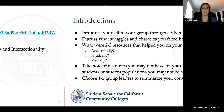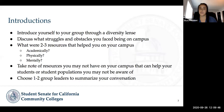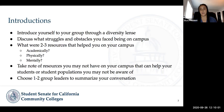As you're doing that, I'll explain what this activity will entail. We're going to place everyone in breakout rooms where you'll introduce yourself to your group through a diversity lens. Part of that action plan asks what struggles and obstacles you face being on campus as a student, and also what two to three resources have helped you on your campus — not just limited to academics, but physical and mental resources as well. Think about your college journey coming into community college and what your experience was like.